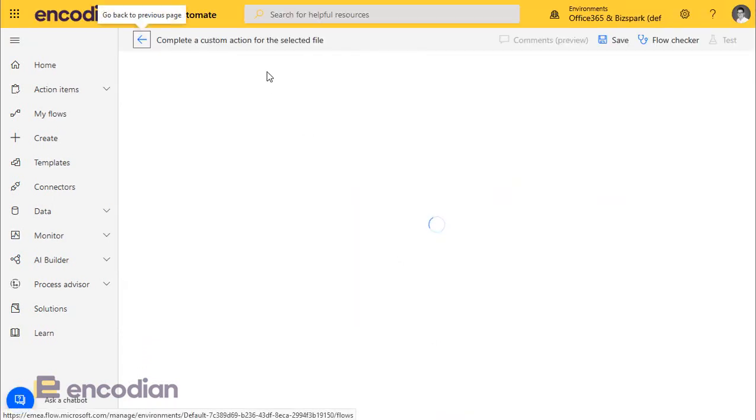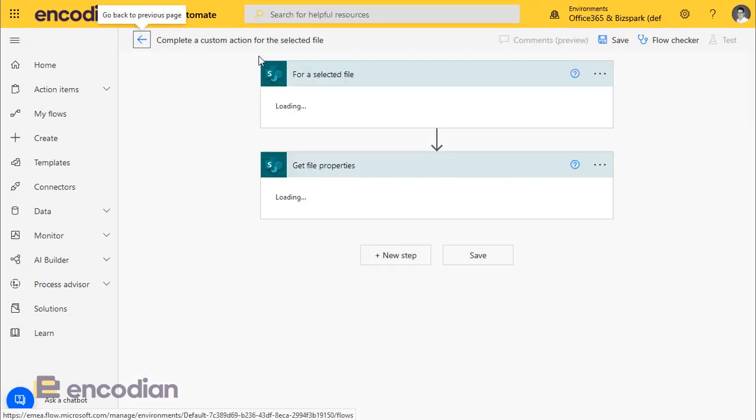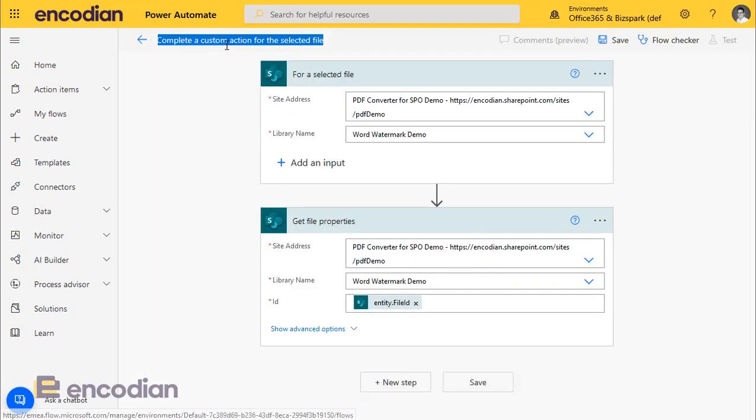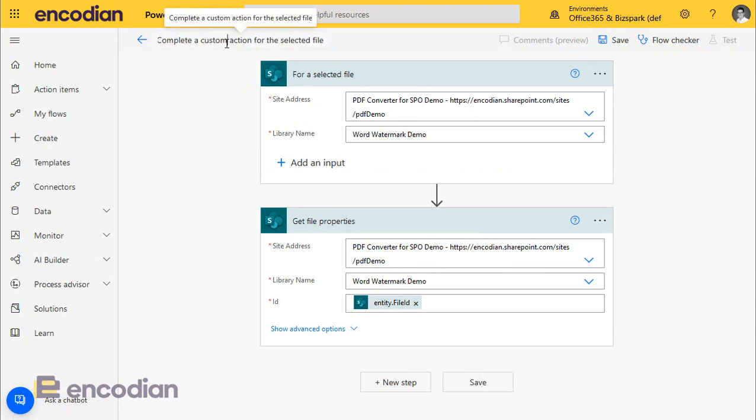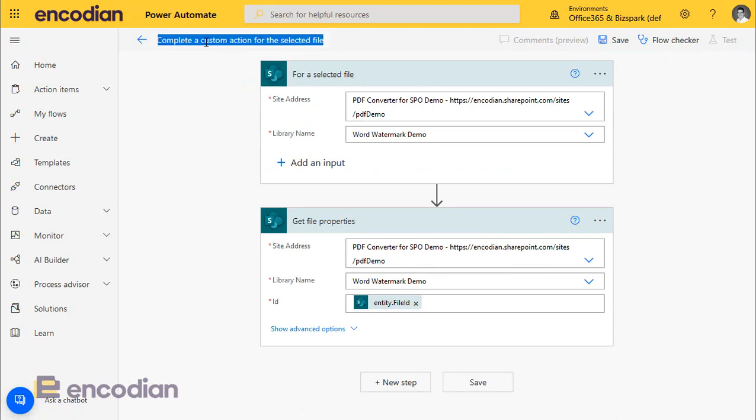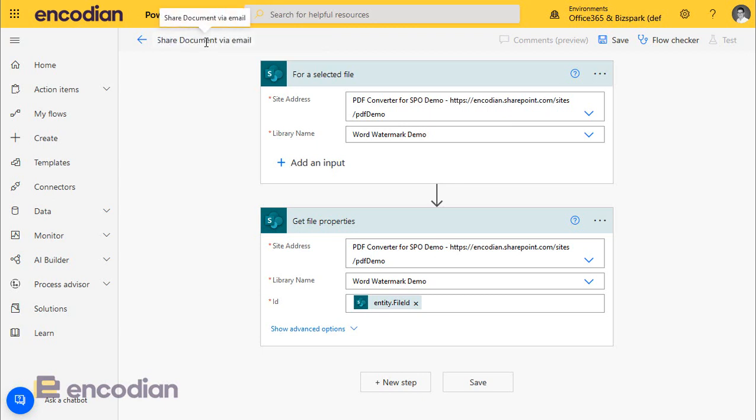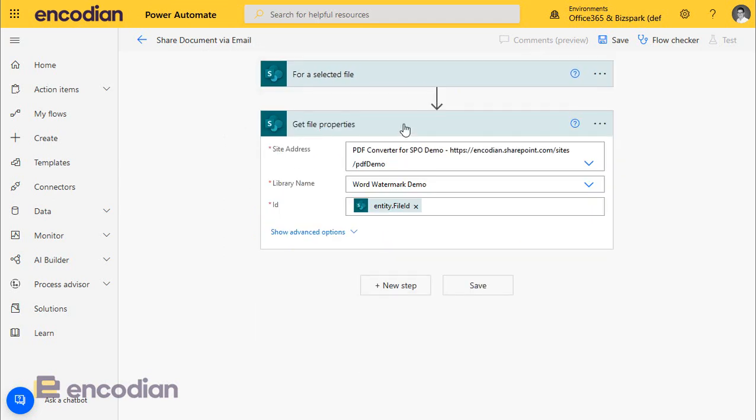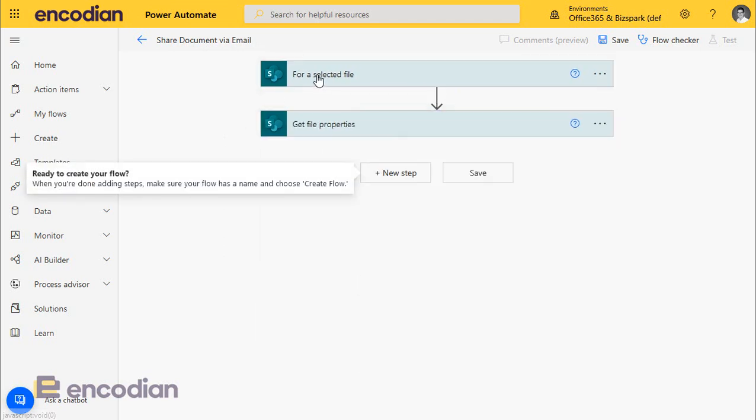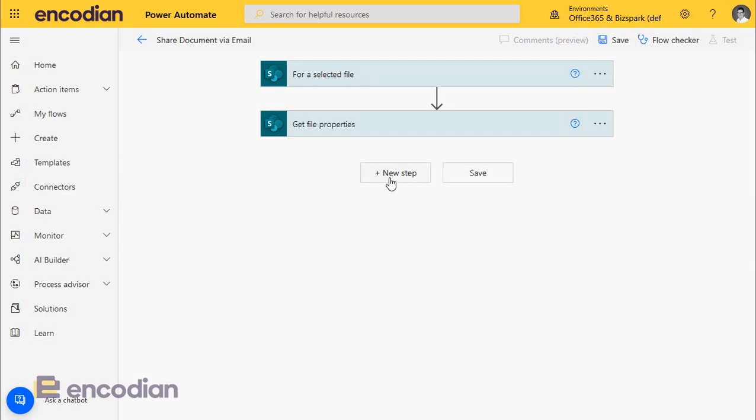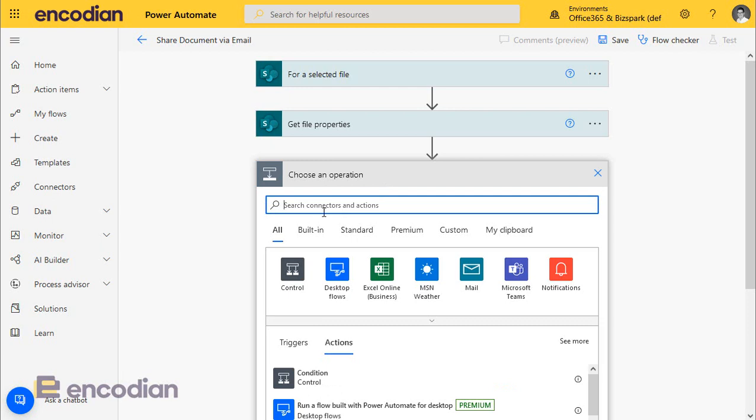The first thing we're going to do is we're going to rename this flow here, because this is what's going to appear inside the SharePoint library on the context menu. So we'll call it something nice and obvious, shared document via email. We can see here's the setup. We don't need to change these in effect. What this is going to do is get the properties for the file that we've selected. But what we do need to do is actually go and get the file itself, because we're going to pass that to the encoding connector to add the watermark.